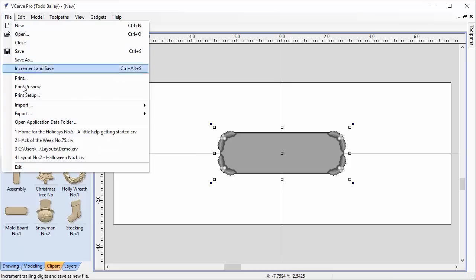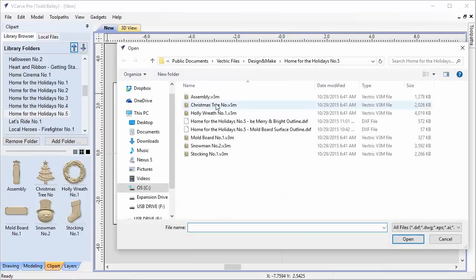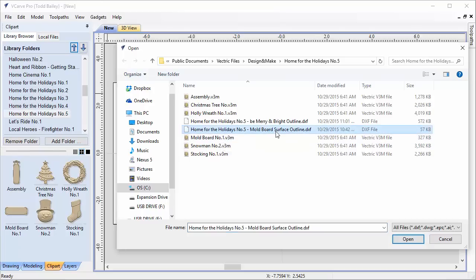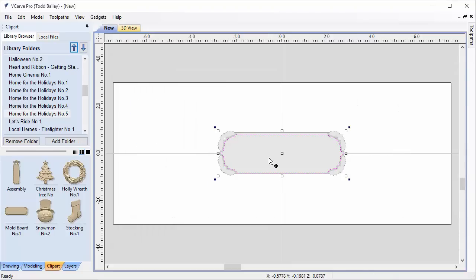We're going to go up to File, Import, and import a vector. You'll be able to download this file from the project page for Home for the Holidays number 5 — it's called the moldboard surface outline. Click that and go Open, and vCarve Pro will place it right in the center of your job space.